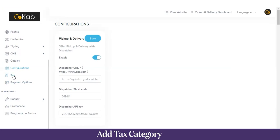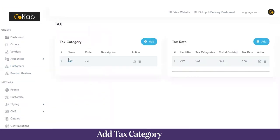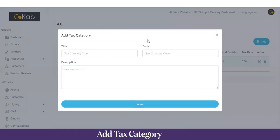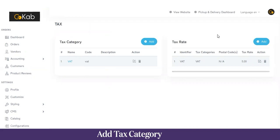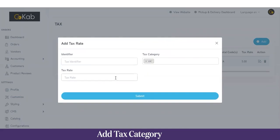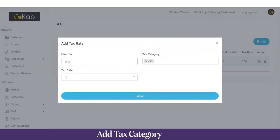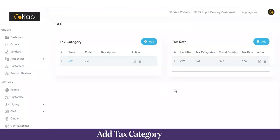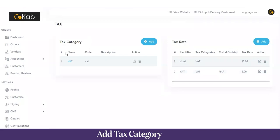Next we have Taxes. Here you can add tax categories such as VAT or GST. To add a new tax category, click Add, fill in the title, code, and description, then click Submit. To assign a tax rate, click Add under tax rates, choose the category — for example VAT — enter the identifier and the tax rate, say 10%, and click Submit. That tax rate is now added to the tax category.